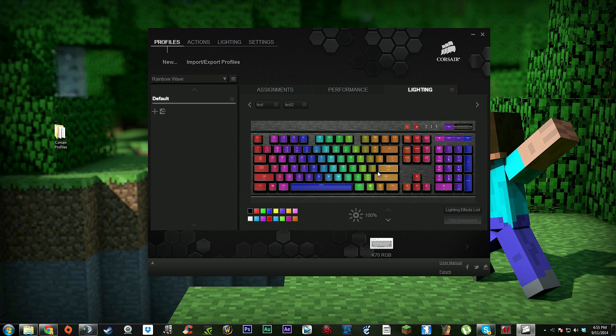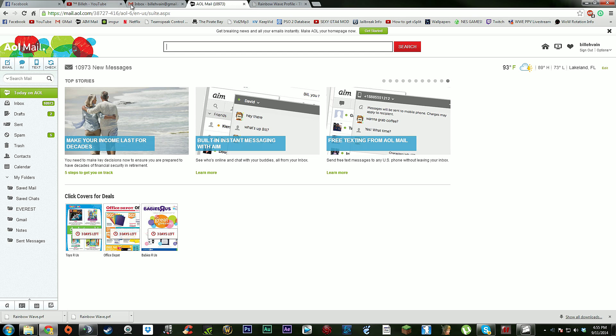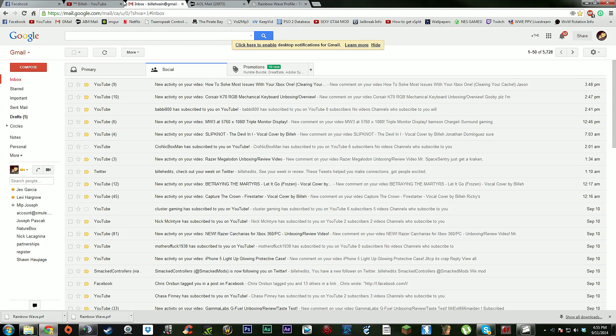I want to say thank you to this guy, SM sumo dude 20. Thank you for the awesome wave effect, you did a great job buddy. Shout out to you, good stuff.